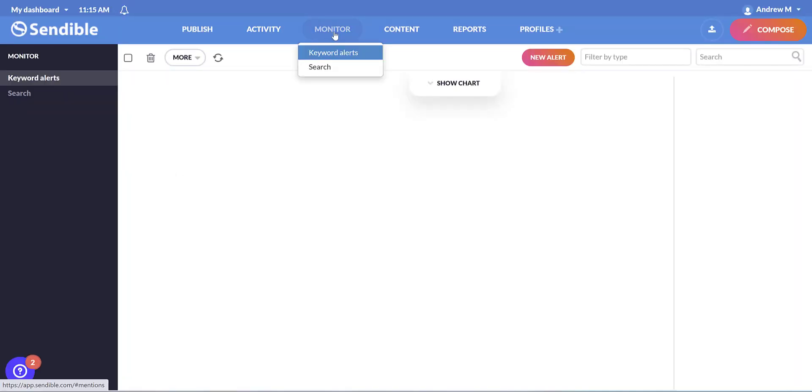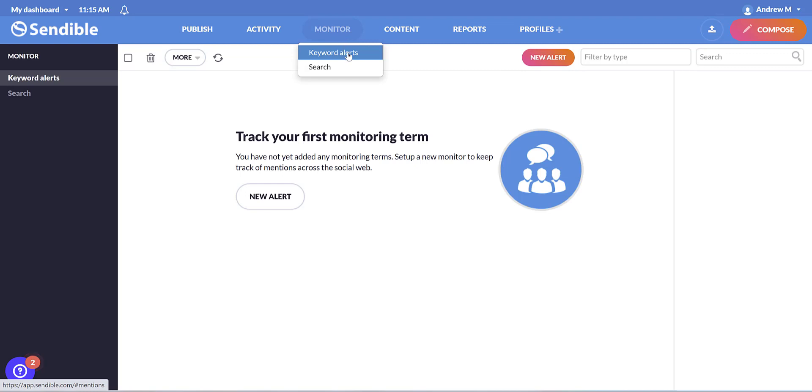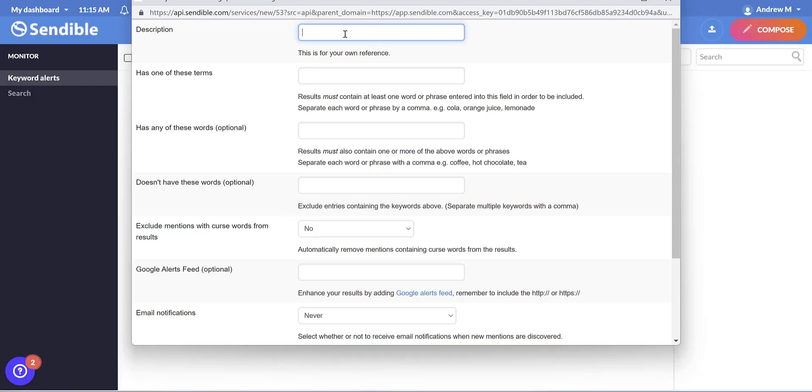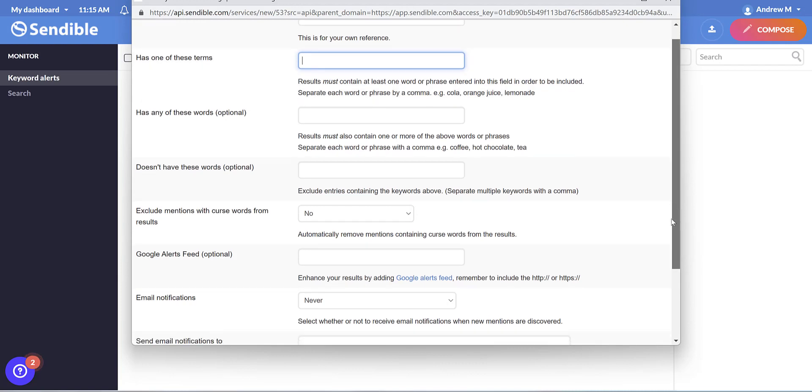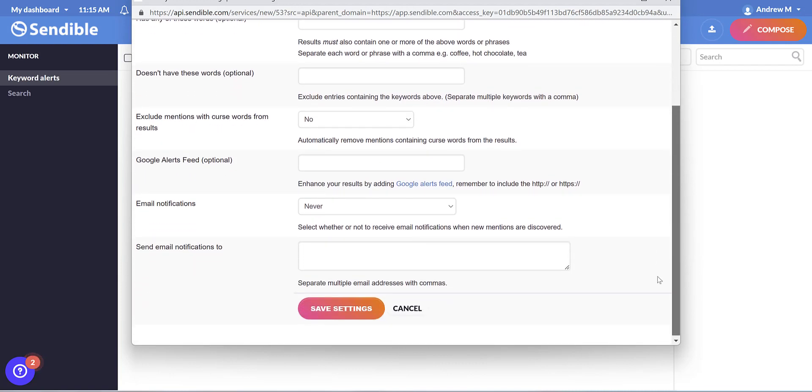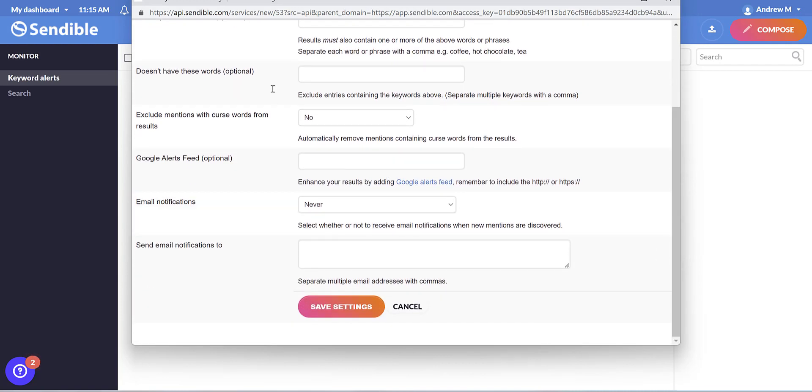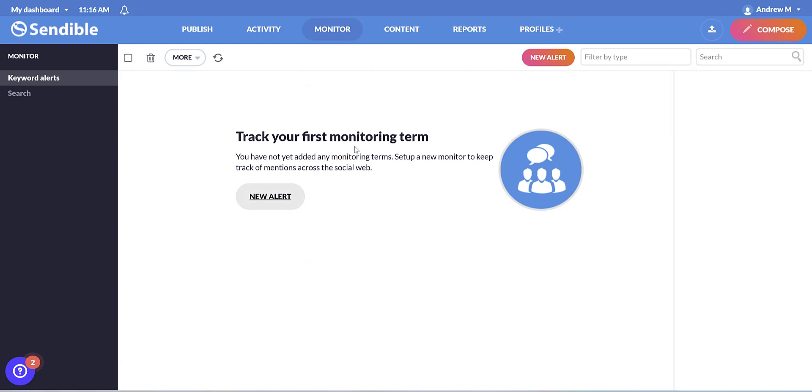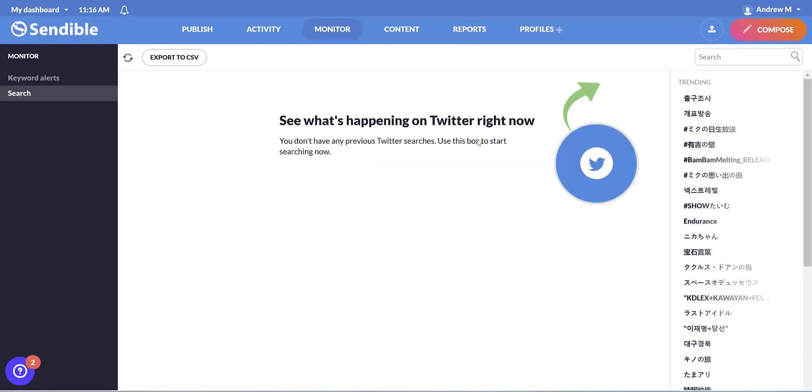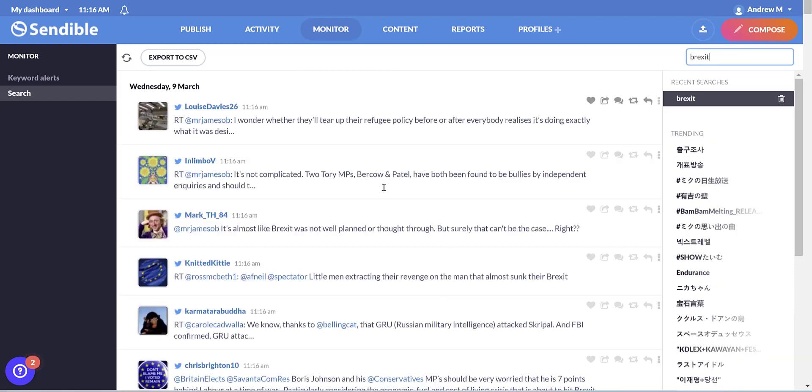Under monitor, we can set up keyword alerts, which can help you gather information for your posts. So you'd add a description here, what you want the term to be, and more options about what exactly you want the term to bring up when a search is made, whether you want email notifications. These will appear here, or you can simply search on Twitter for inspiration on posts too. Here we go.